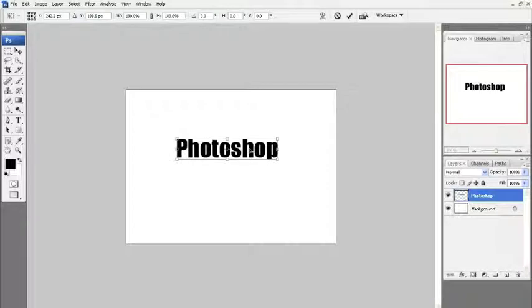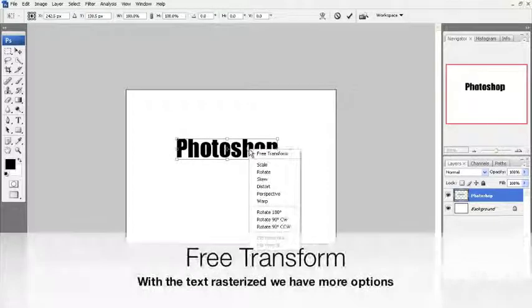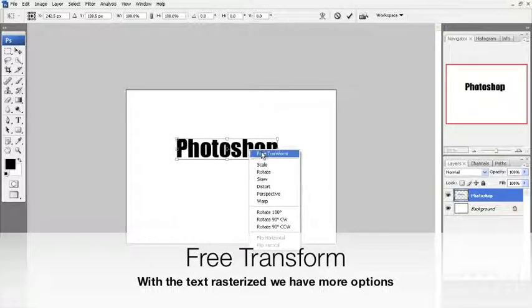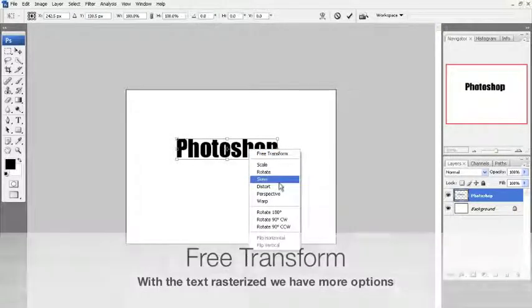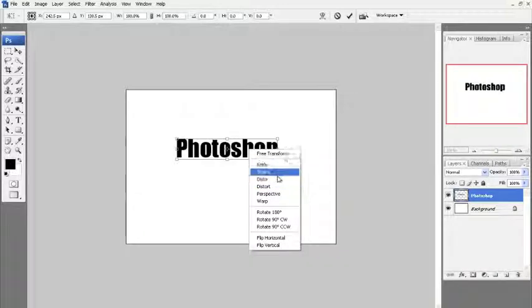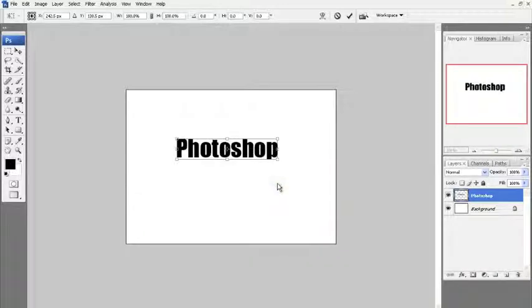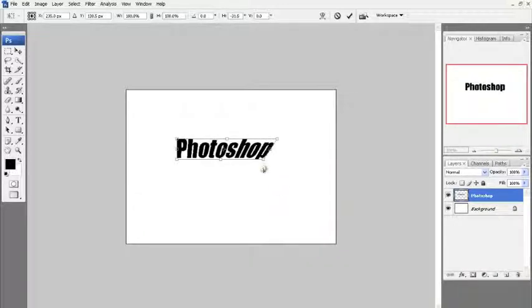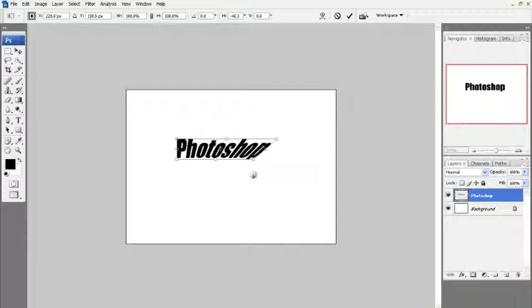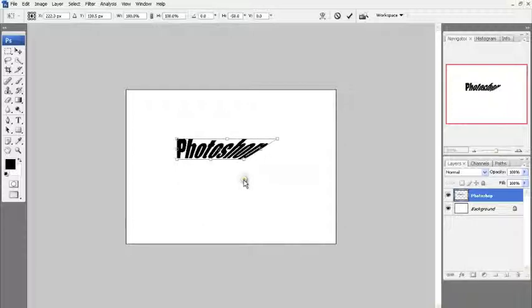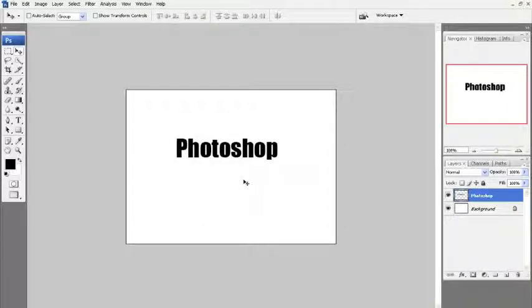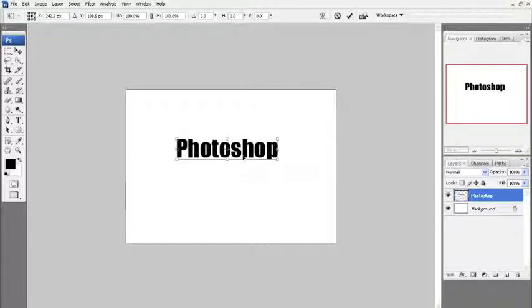For example, in Free Transform, we can now right-click inside the box. And now we have Scale, Rotate, Skew. Here's what Skew looks like. Very cool thing. Warp, amongst other things. A lot of things that you can do that you couldn't do until it was rasterized.